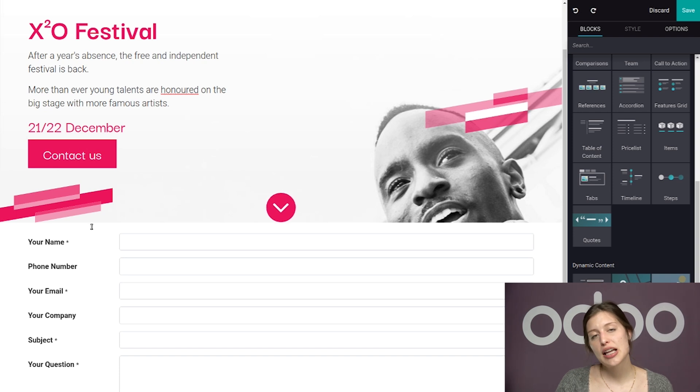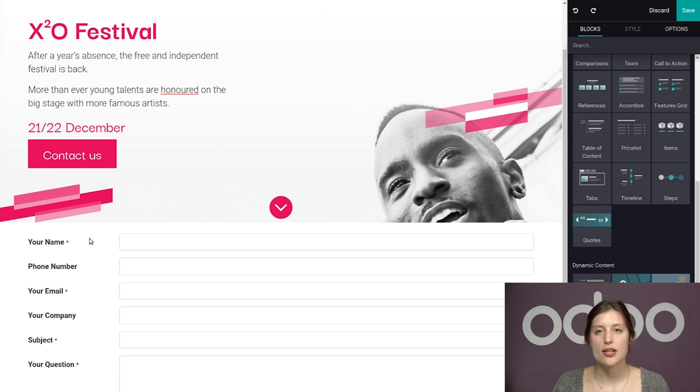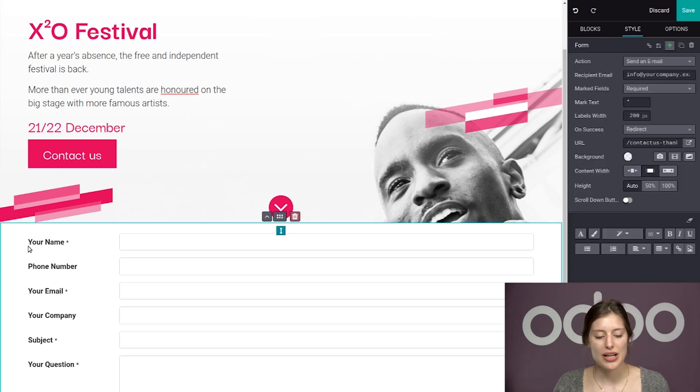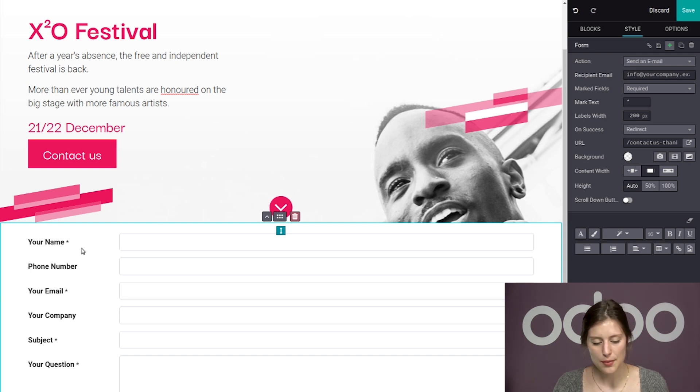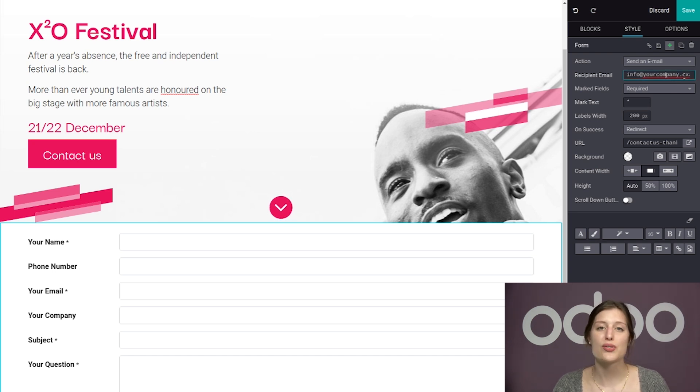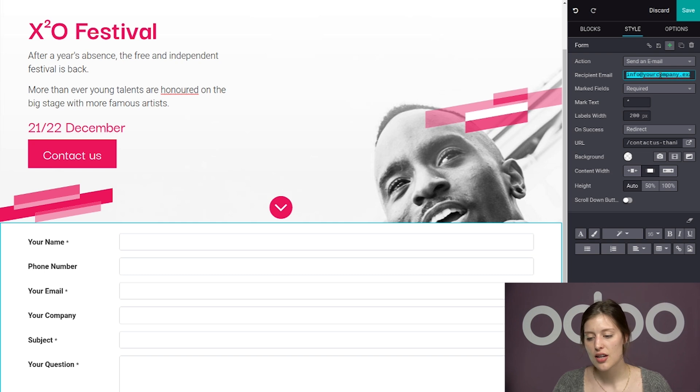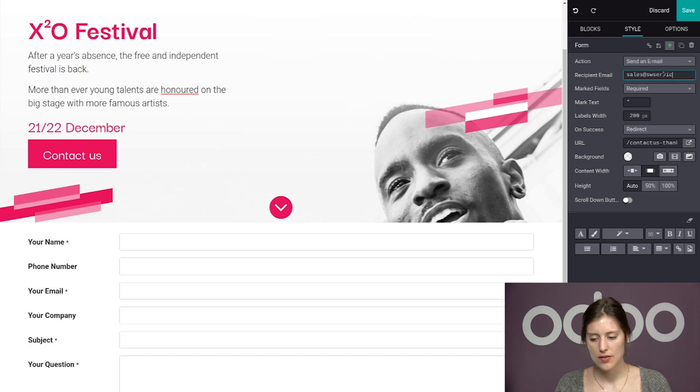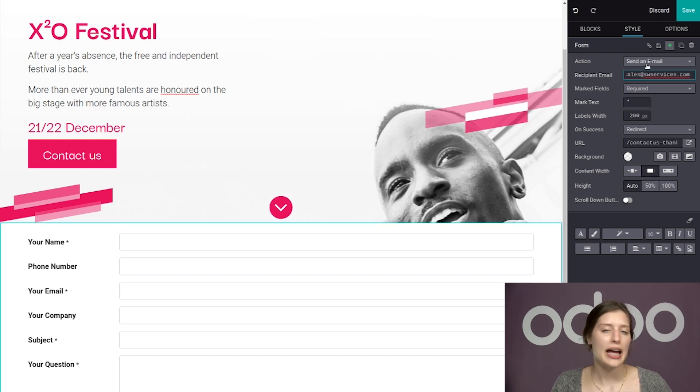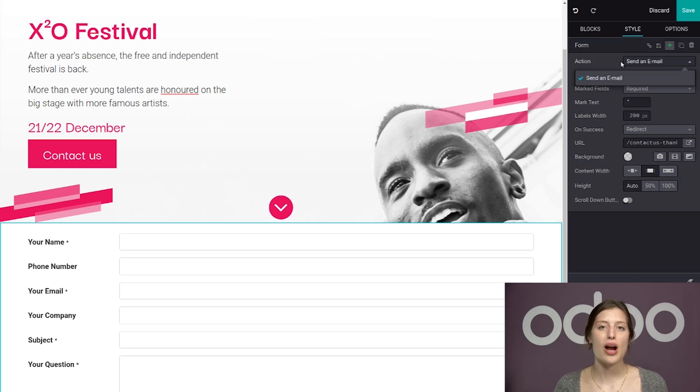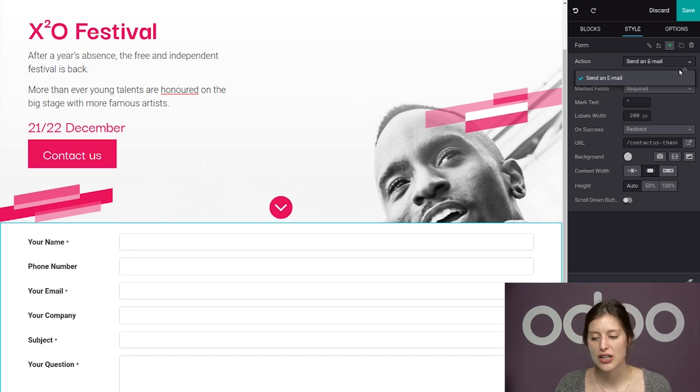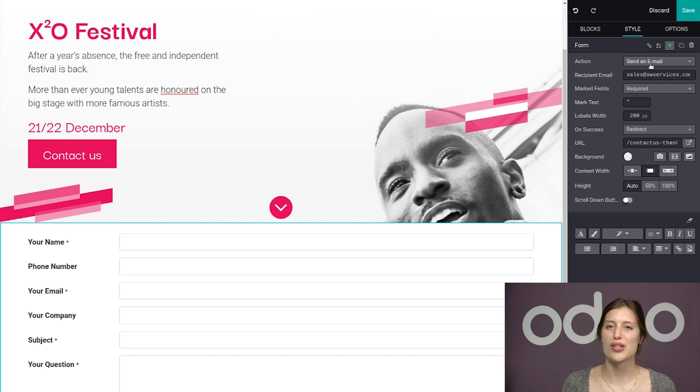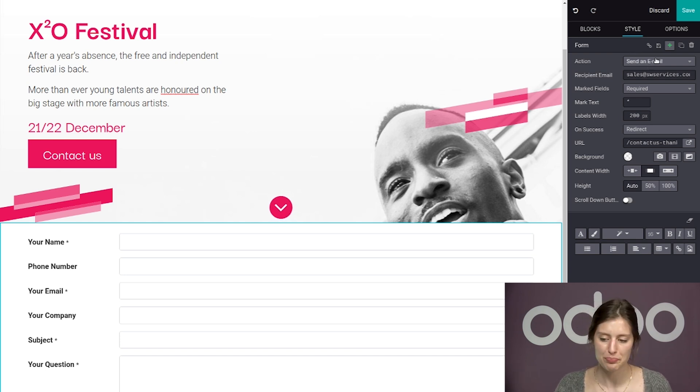Now, the first thing I want to make sure of is that these inquiries are going to be sent to the correct sales team, those that are going to handle this. So first of all, I want to be sure that I have the correct recipient email so that the sales team will receive these inquiries. So let's go ahead and modify this. I'm going to put sales@swservices.com. And then, of course, we want to be sure that the action is set on Send an Email as well. Once again, if you have other applications installed, you may have more actions available here. Right now, I just have the website application installed in this database, so I only see the option Send an Email. That looks good.